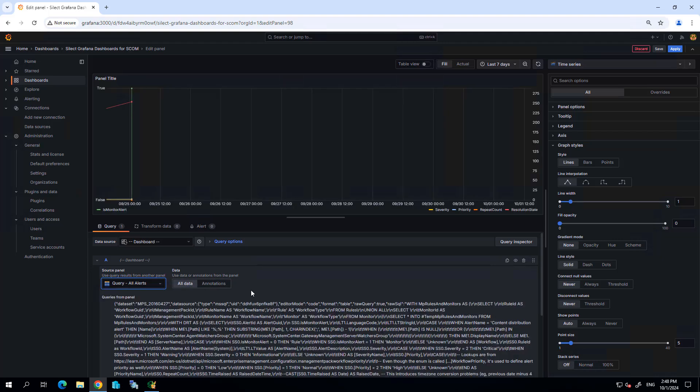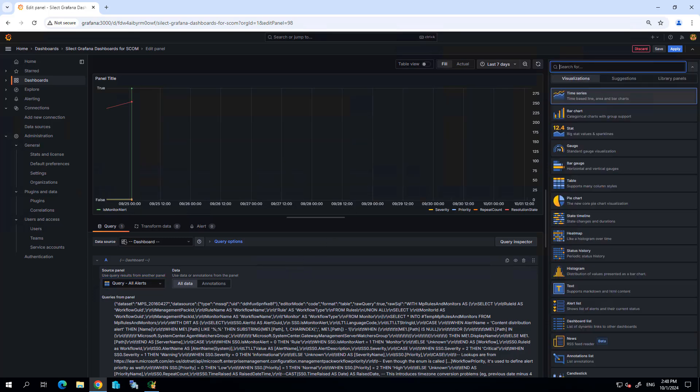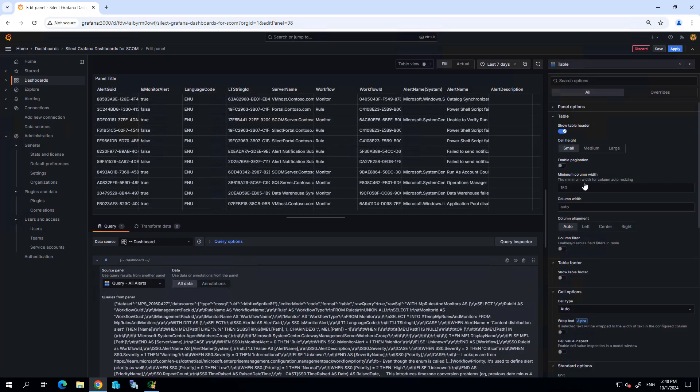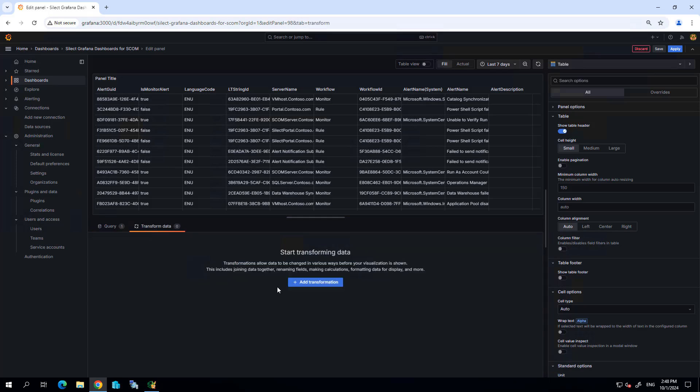By default, Grafana tries to put this in a time series database, but I actually much prefer to just work with a table so I can see the data that we're working with. But I'm going to want to transform this data. Let's click on the transform data and add a transformation.